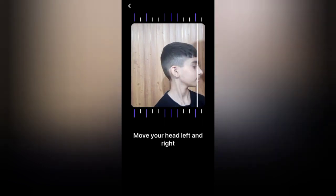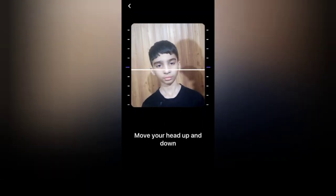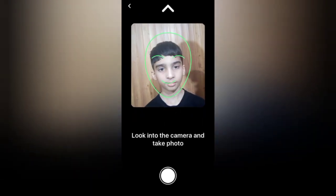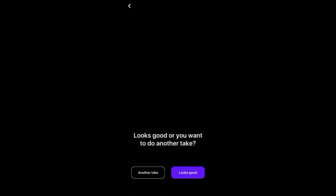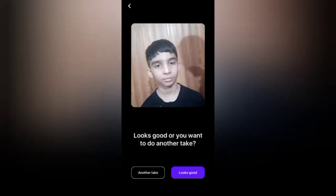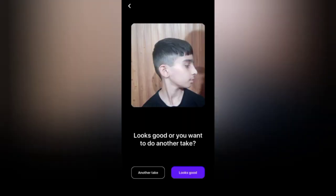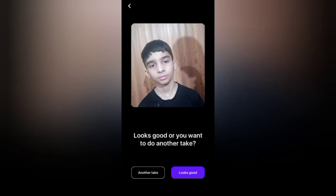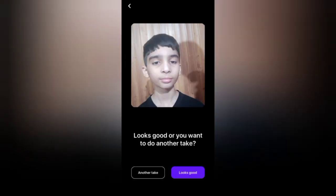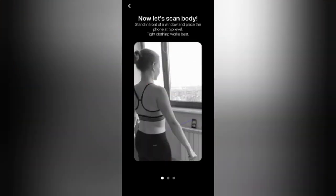After granting permissions, the AI of the application will guide you through the face recognition process to start the creation of the avatar. Keep following the instructions. The application will then ask for a final preview — if you are satisfied, press the blue button.